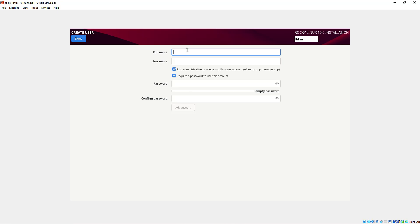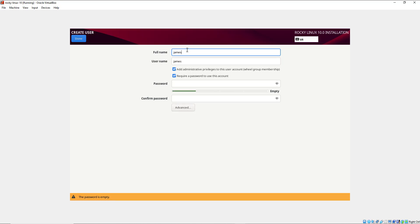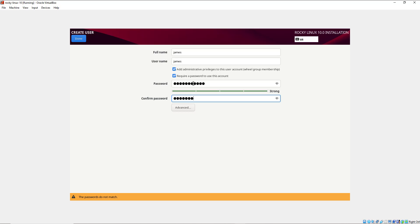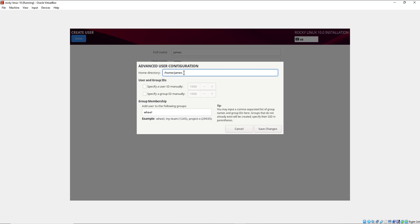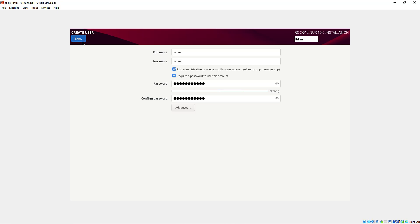Similarly I'm going to create a regular user. I'll provide my name and password, then confirm it. You can also click Advanced where you can specify a different path to the home directory — by default this will be your home directory — and you can manually specify the user and group IDs. I'm going to leave everything as is and click Save Changes and Done.